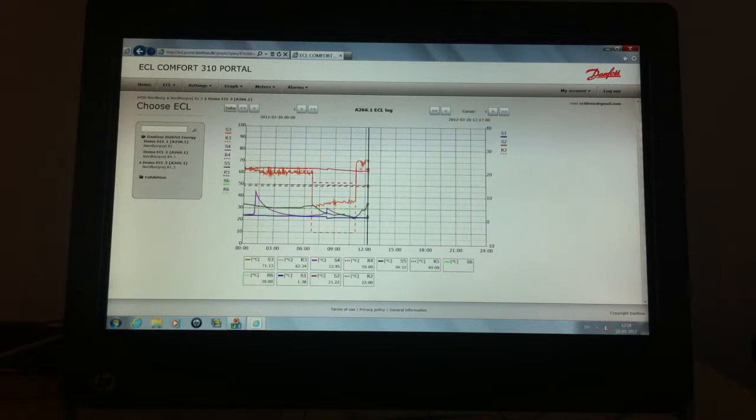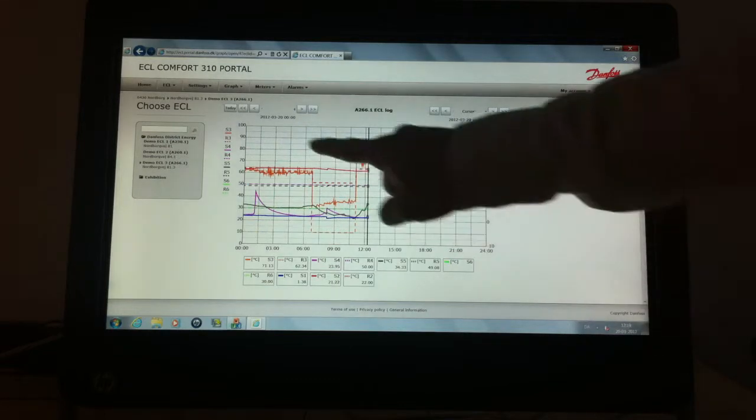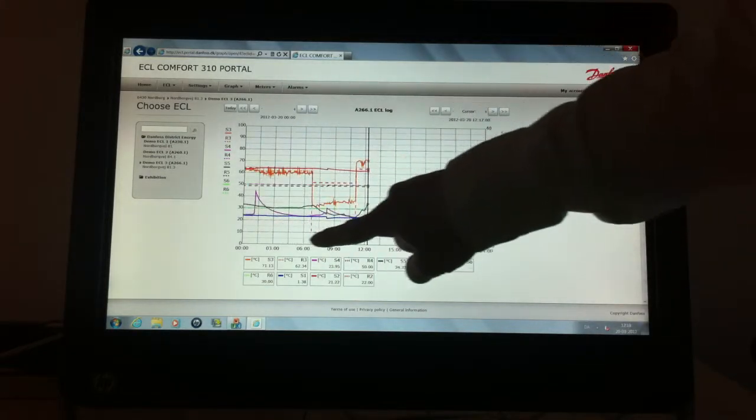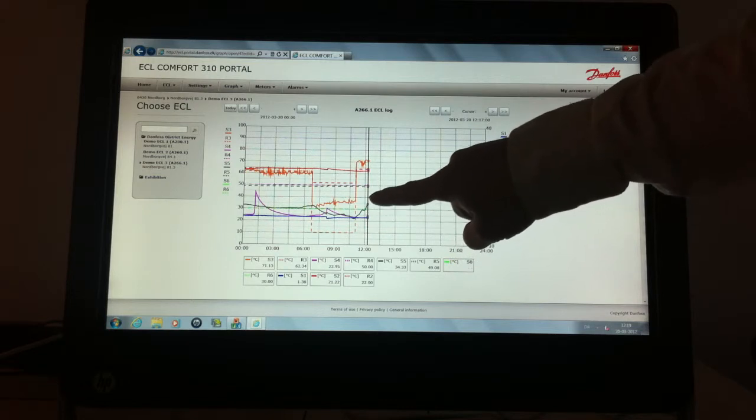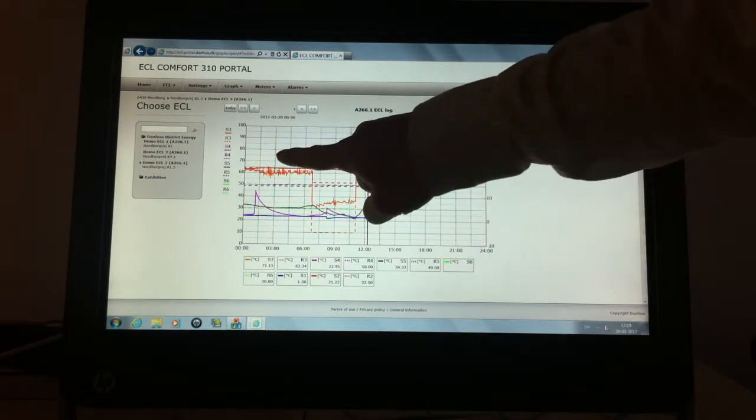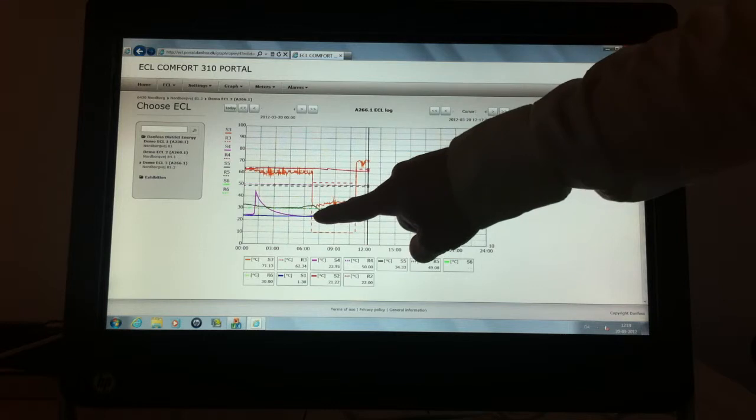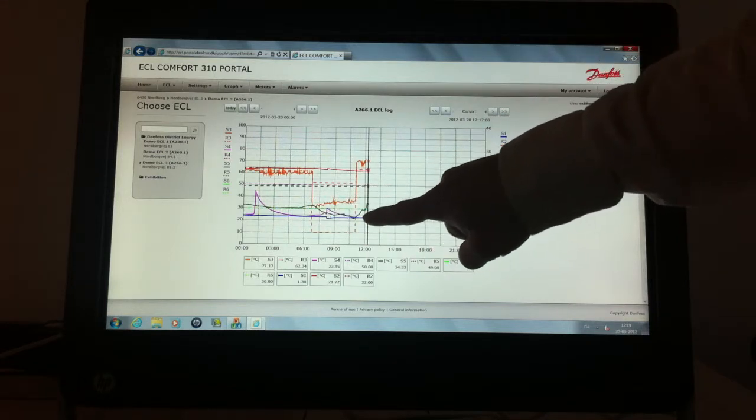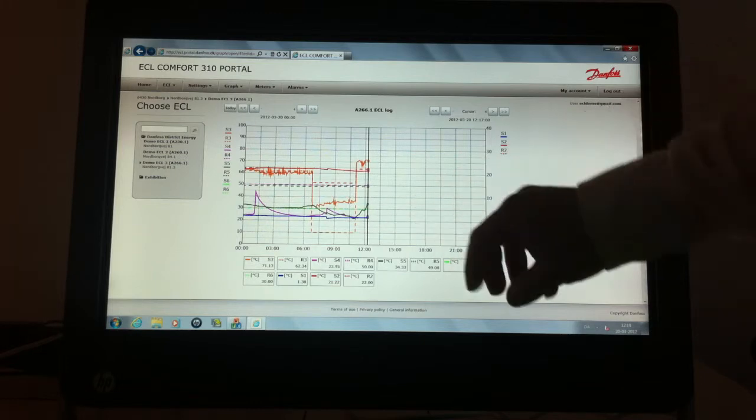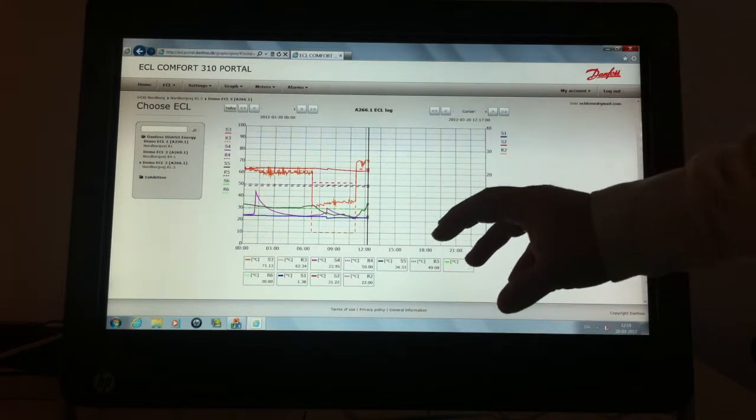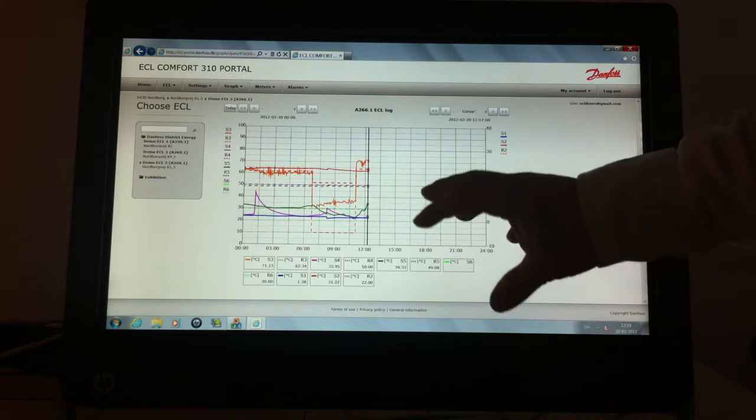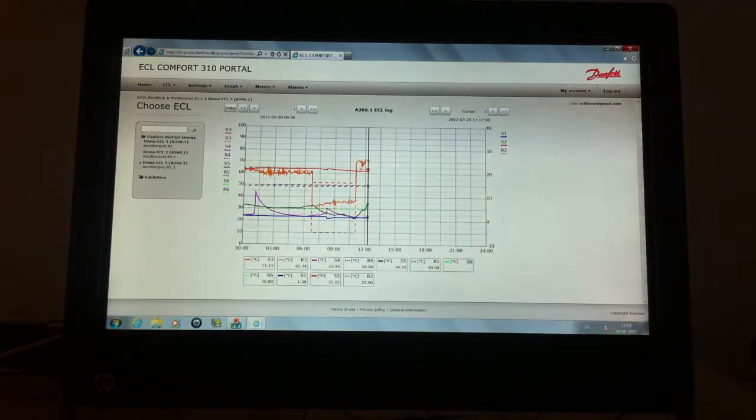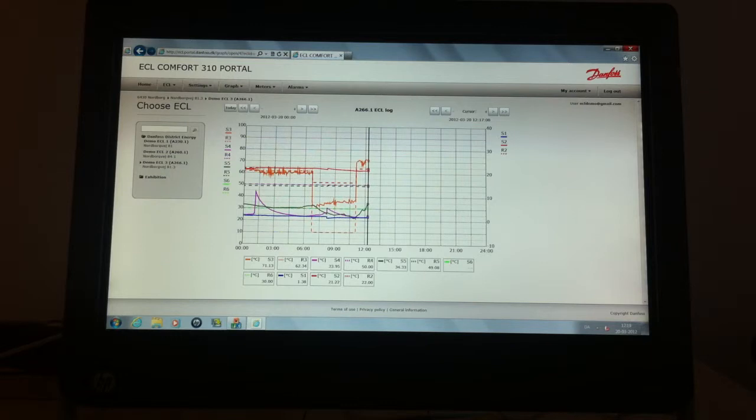And because we have the ECL simulator connected, what we see here is data based on an actual installation in Denmark, but the data is actually just replayed and sent to the ECL controller. So it acts just like it was connected to a real station.